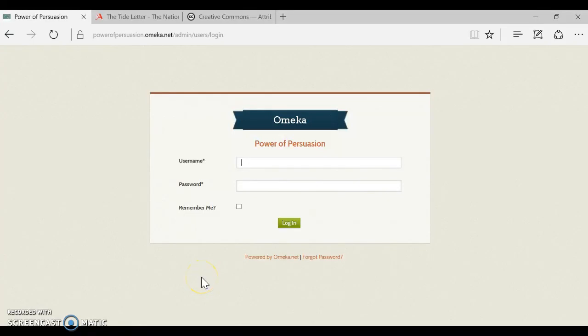Hi, this is Mrs. Timmins and today I'm going to show you how to create a record using Dublin Core.